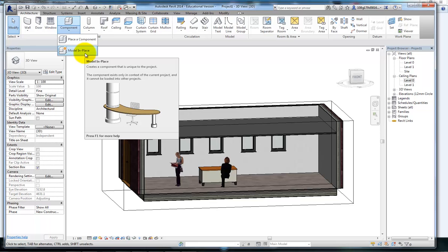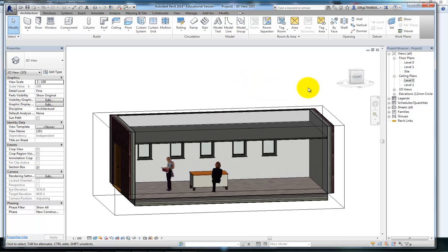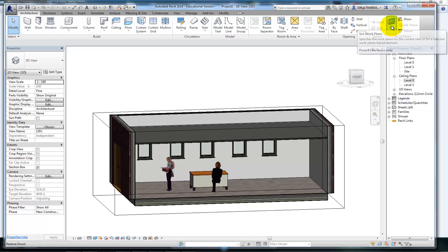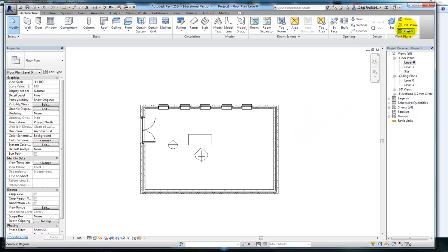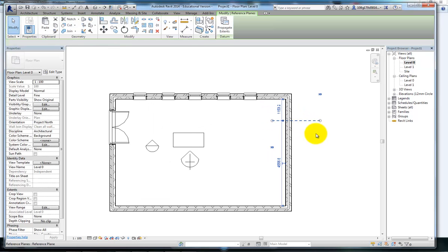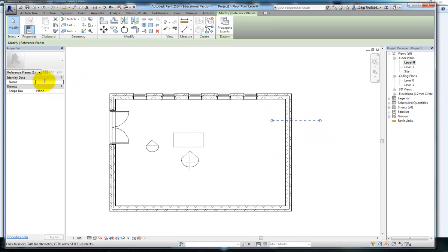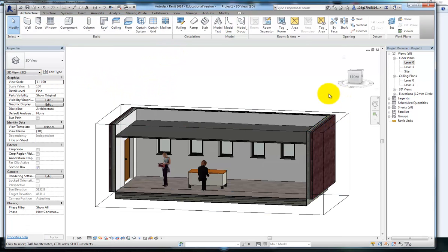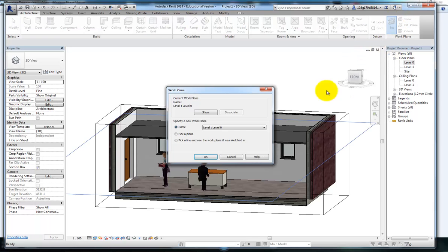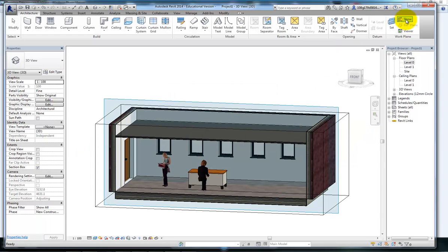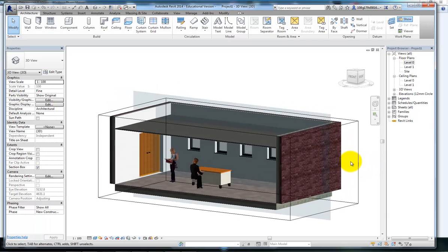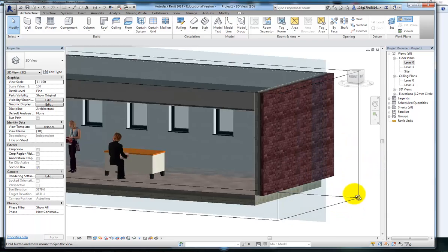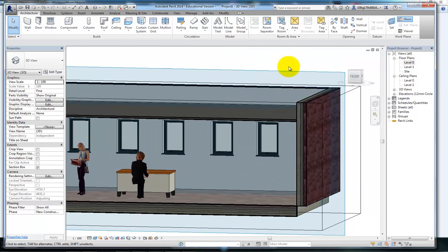We're going to get into mass modeling here. This is covered in other videos, but the thing to understand is we need a work plane to draw on. If I go to a 2D view, I'm allowed to create a reference plane. I'm going to make a chimney that comes out of the building. If I give the work plane a name, that makes it a legitimate work plane. Now in my 3D view, if I hit the set button, the chimney is now listed as a work plane I can work on. I'd like to turn show on so I can see what I'm doing. Now you can see I've got this light blue work plane ready to create a component on. I'm going to model in place.